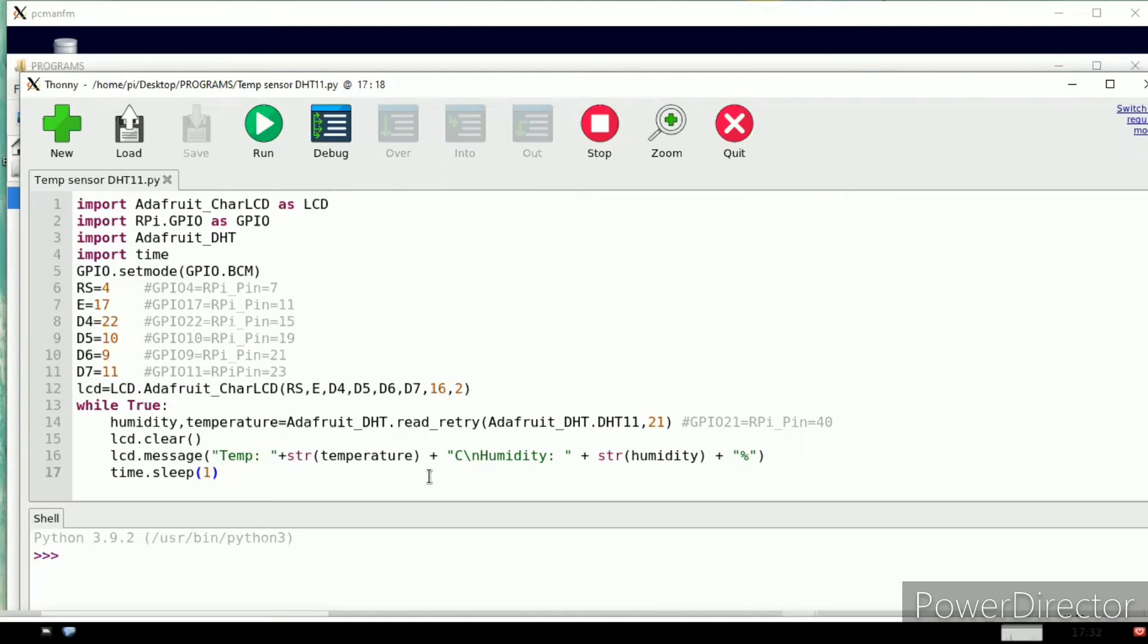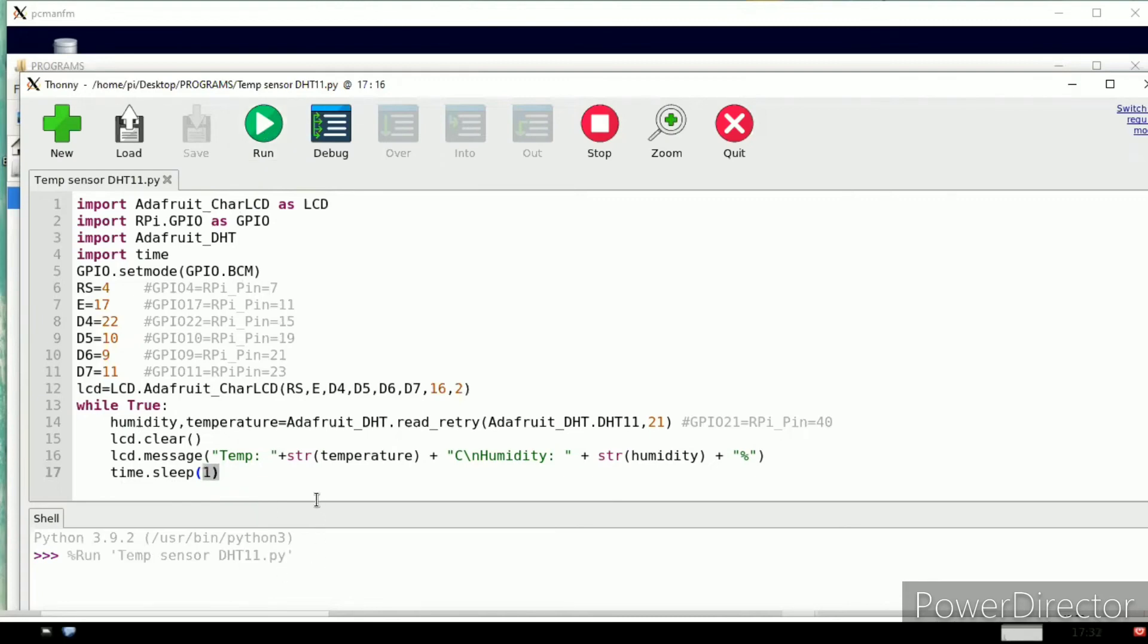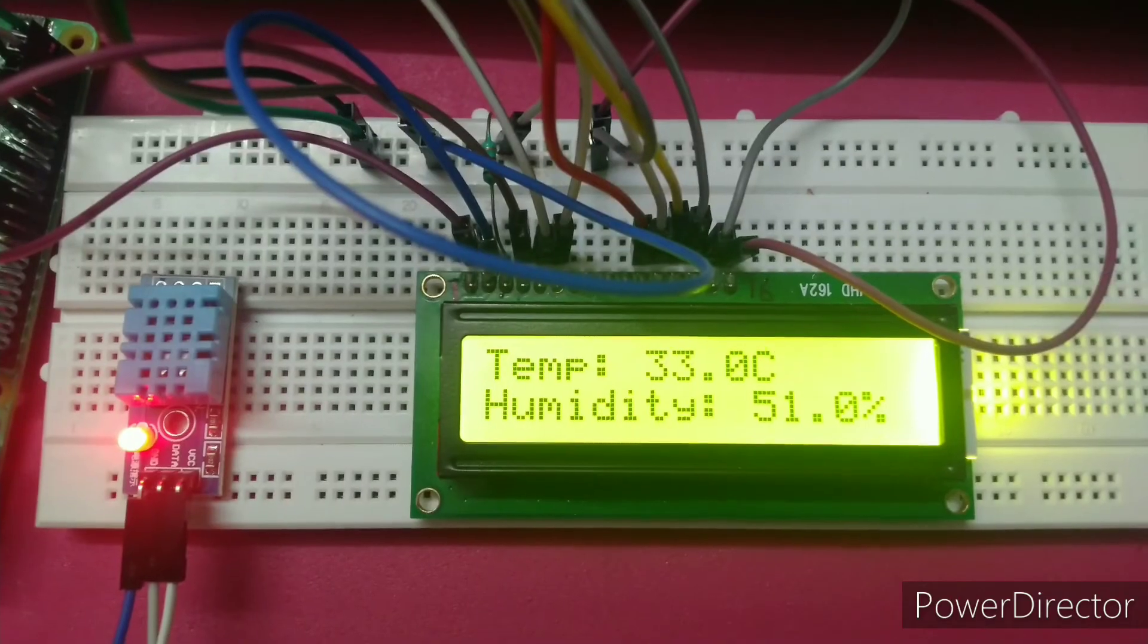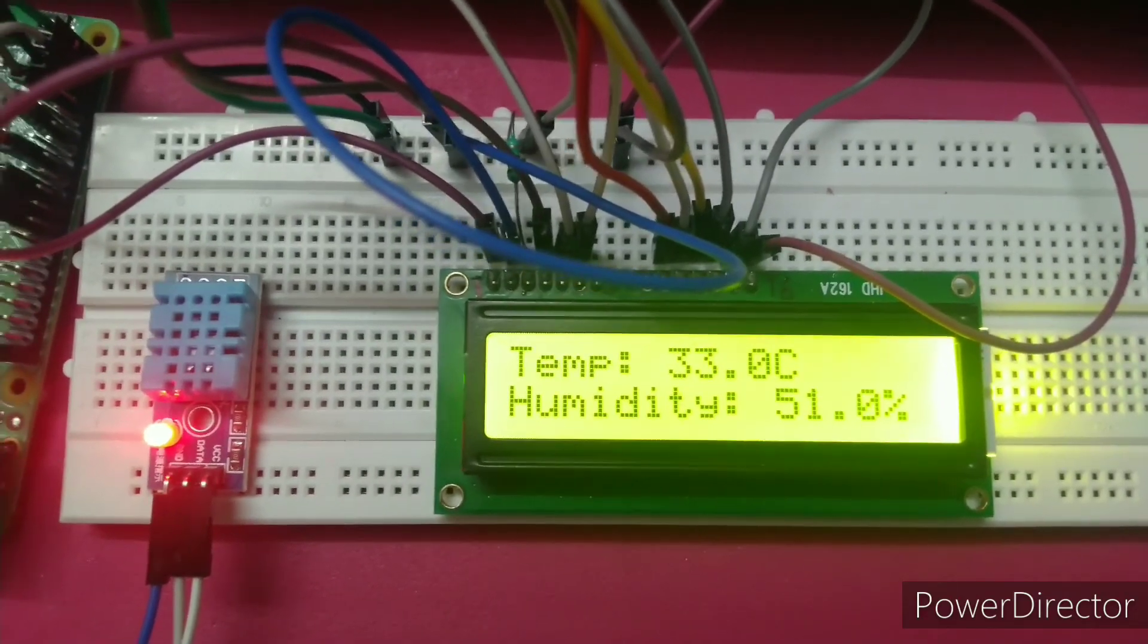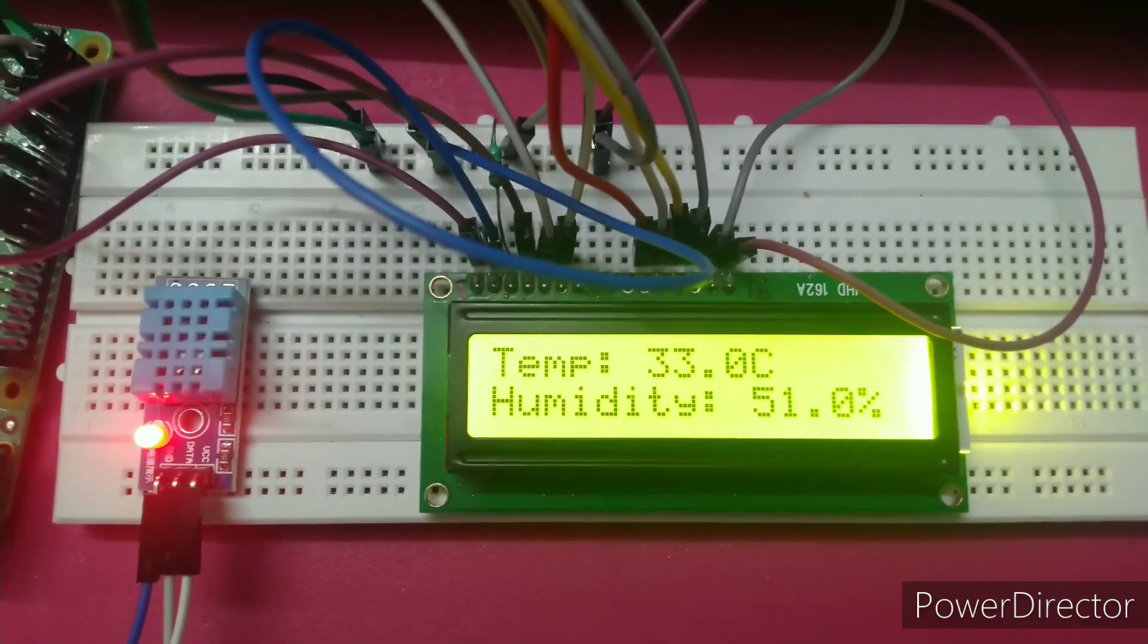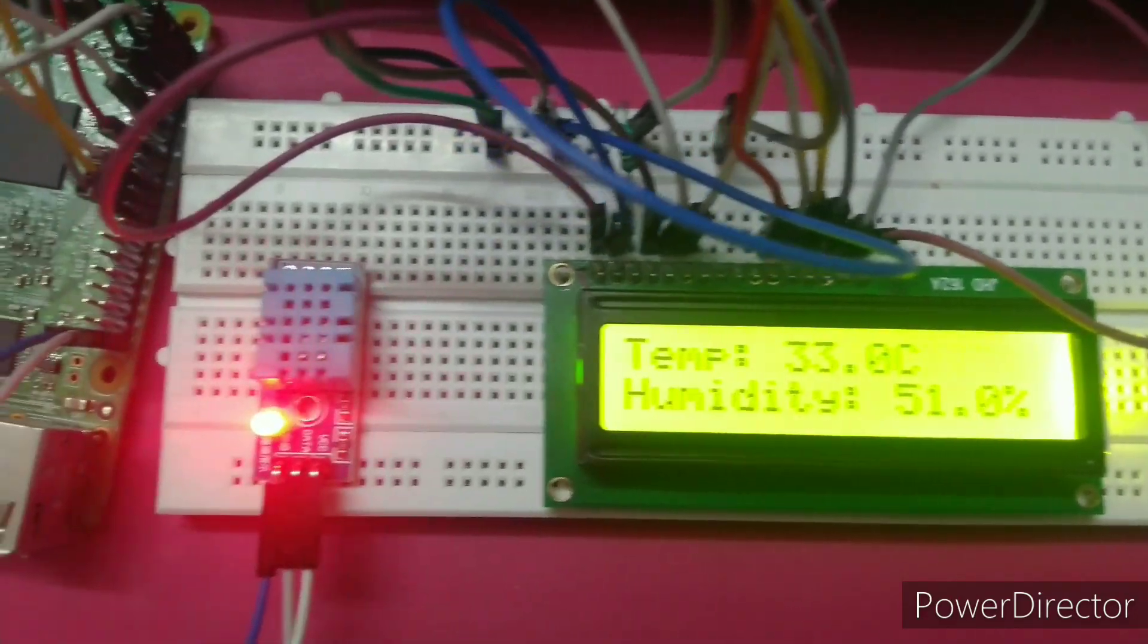After that, temperature and humidity are the variables that output. You can observe here. Time dot sleep is 1, every one second. After that, click on the run option, then you can get the output at the output window of our LCD screen.